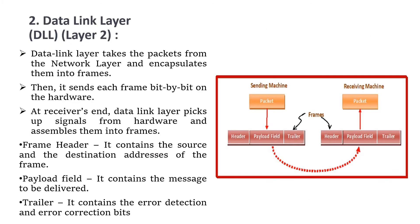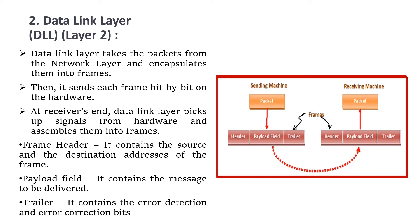Next, we move to the data link layer, which is the second layer. This layer takes the packets from the network layer and encapsulates them into frames. This encapsulation is adding header and trailer to the data. Then it sends each frame bit by bit on the hardware. At the receiver's end, the data link layer picks up the signals, the zeros and ones from the hardware, and assembles them back into frames.